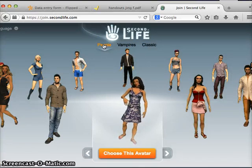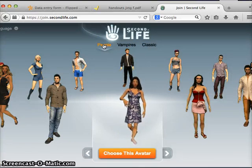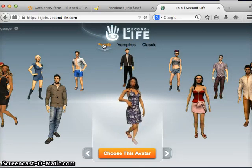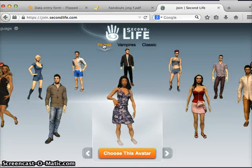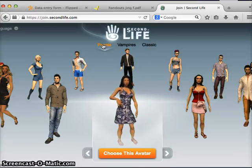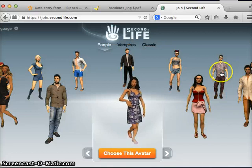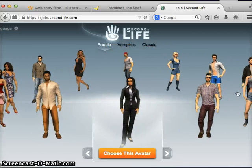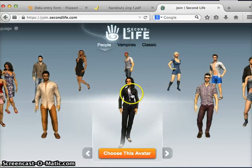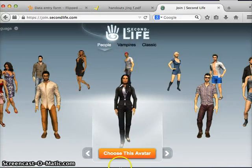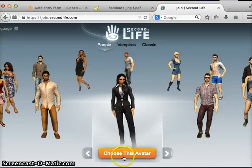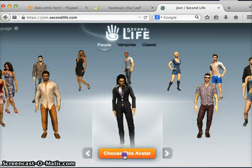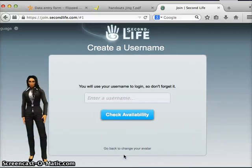The people avatars look a little bit more realistic. Again, if you want to choose any of these options you just simply click on the avatar or use the arrow keys. So I'm going to choose this look and click the choose this avatar button.